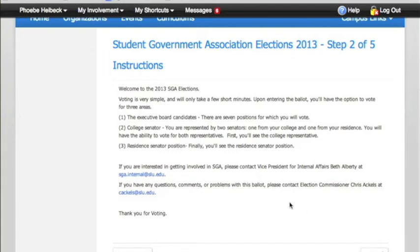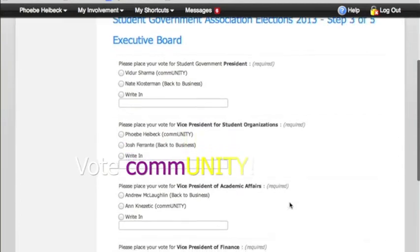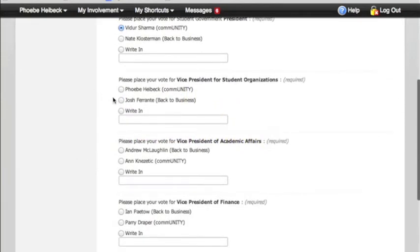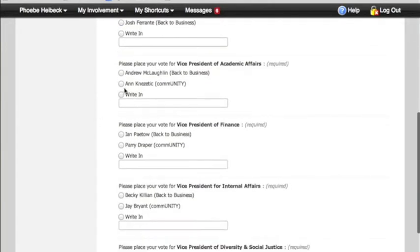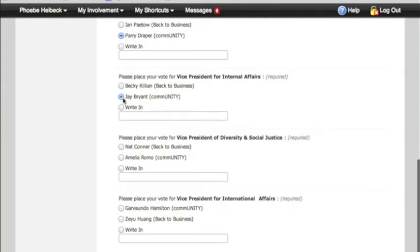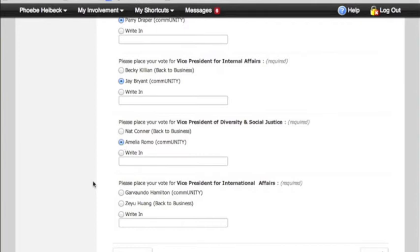It'll take you to the Executive Board Candidates page, so put your vote in. President, VP of Student Organizations, VP of Academic Affairs, VP of Finance, VP for Internal Affairs, VP for Diversity and Social Justice, and last but not least, VP of International Affairs.